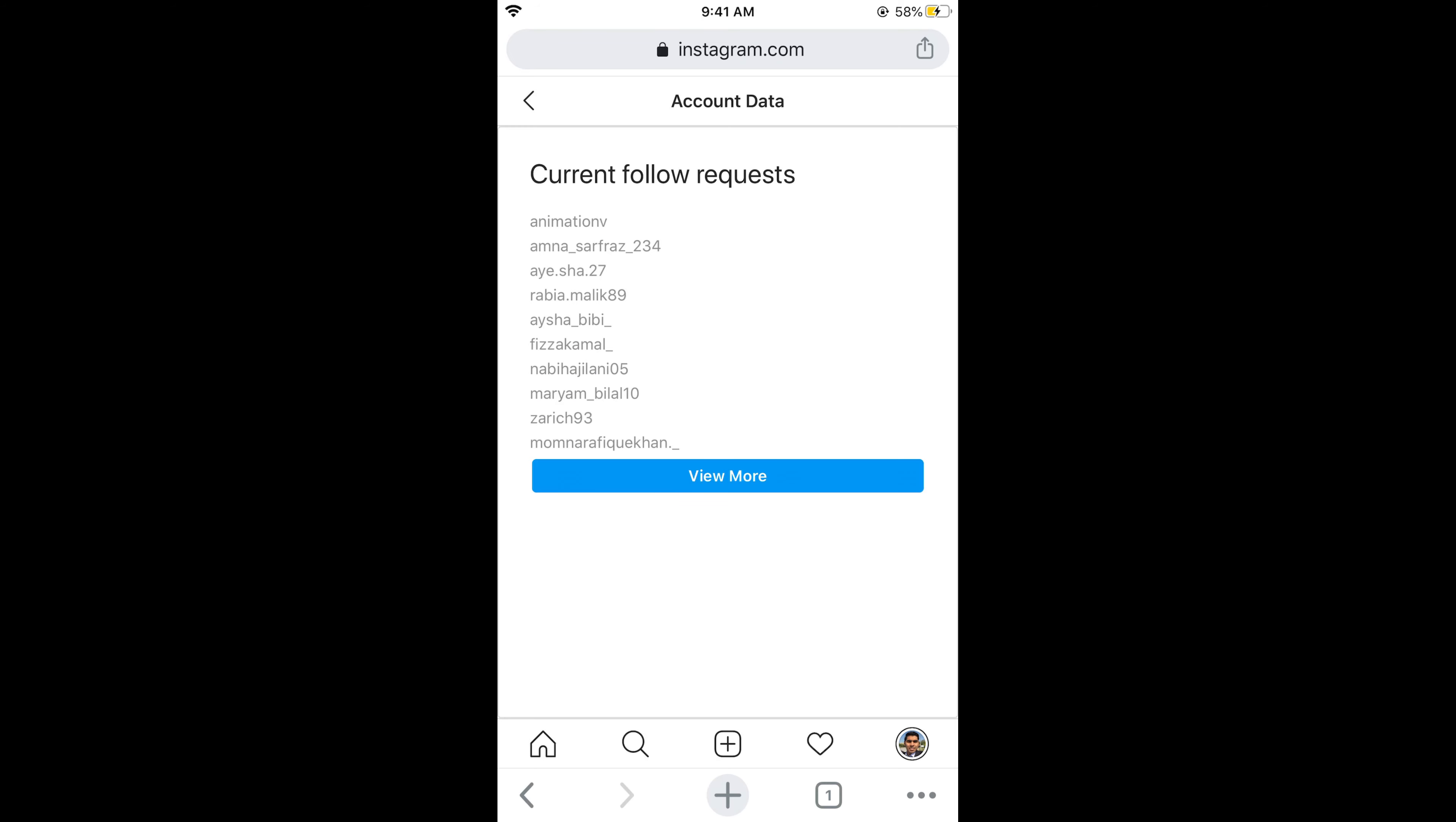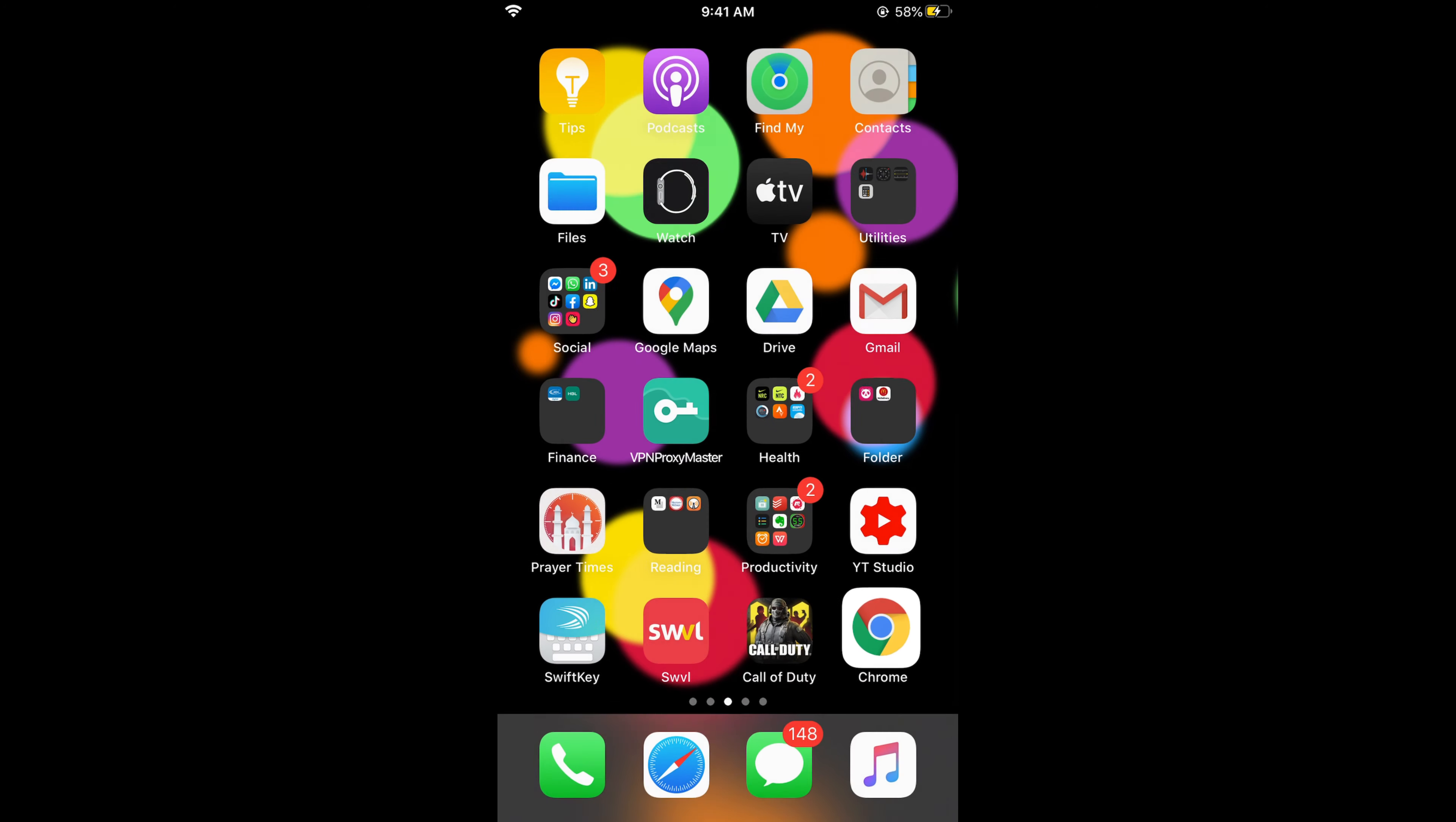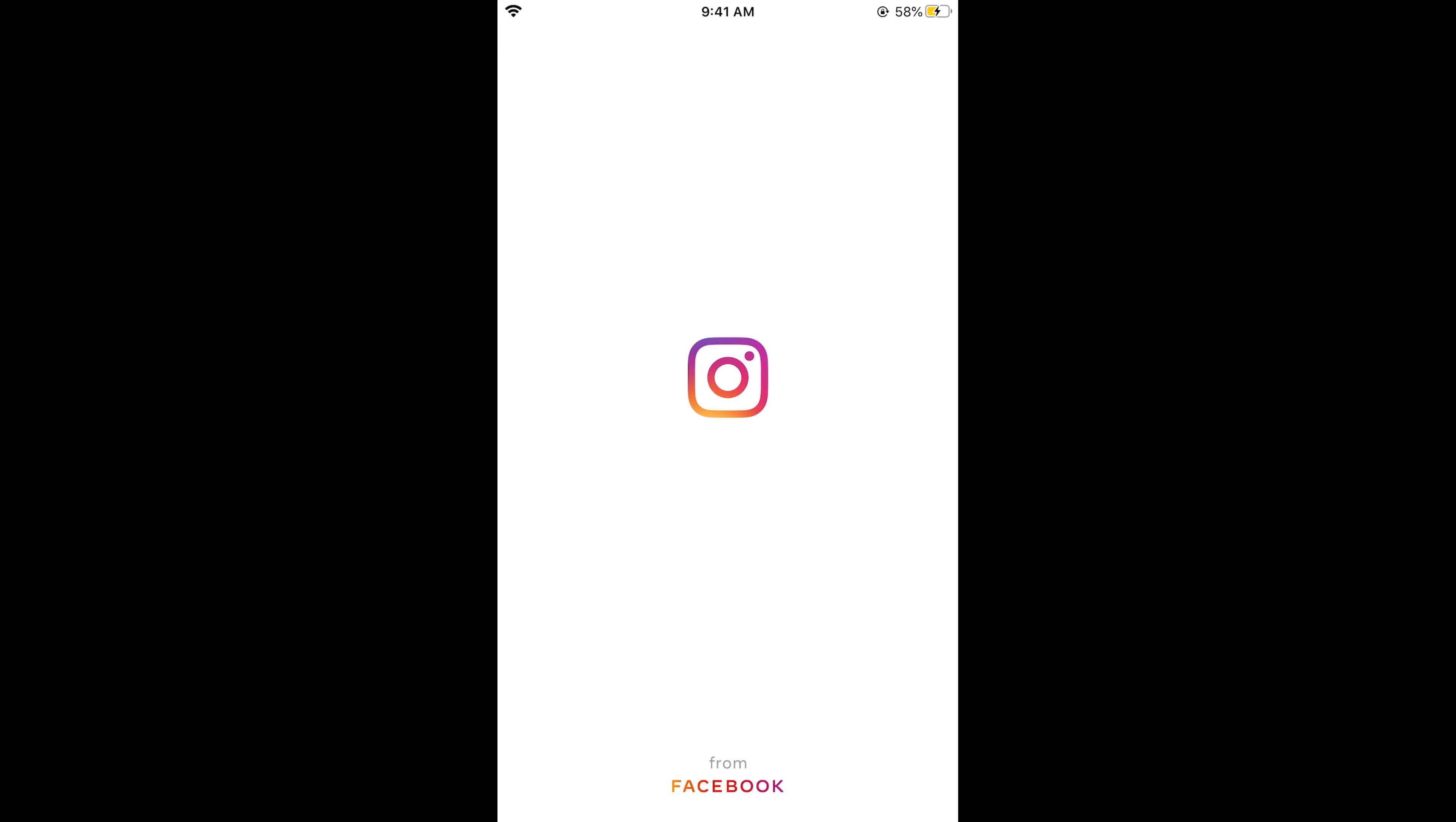Here, what you need to do is simply select the username, tap on it, and copy the whole username. If you want to cancel this follow request, simply go to your Instagram app. Once you have copied the username,